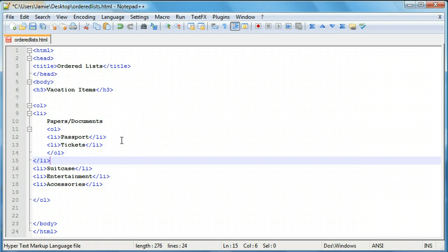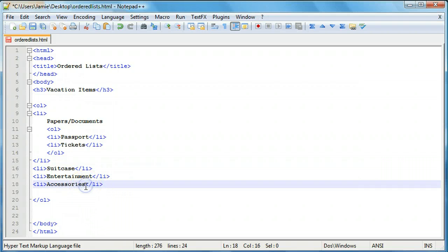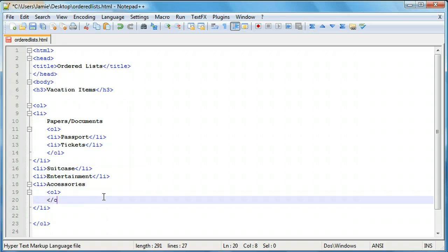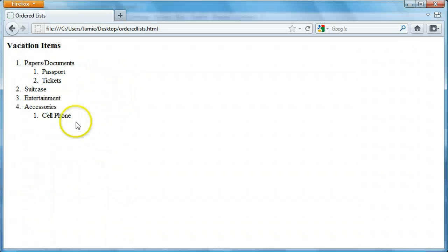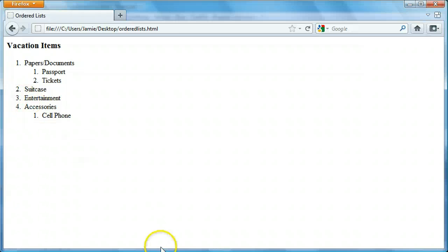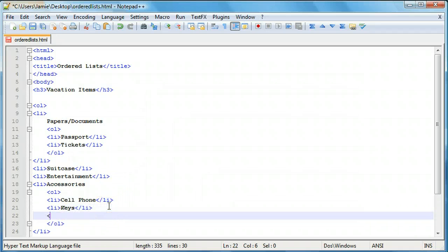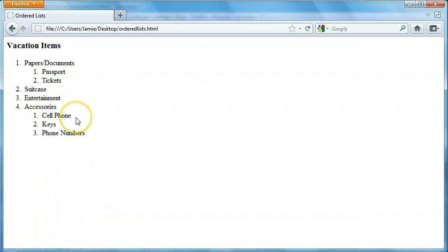You can keep nesting lists if you want to, but it's just going to get more and more confusing. So let's create another nested list within the accessories category. We'll add an OL tag, close it off — and this time I'm nesting it from the start so it looks a little better. We'll create list items for 'Cell phone,' 'Keys,' and 'Phone numbers.' You'll notice that accessories now lists cell phone, keys, and phone numbers, and the nested list starts back at one. This is basically how you create ordered lists and how to nest them within one another in case you want to elaborate on your list items.